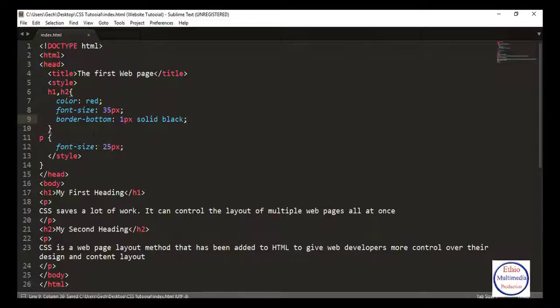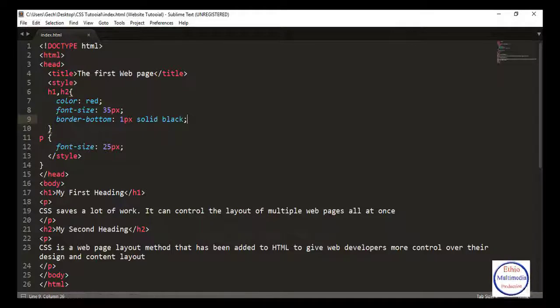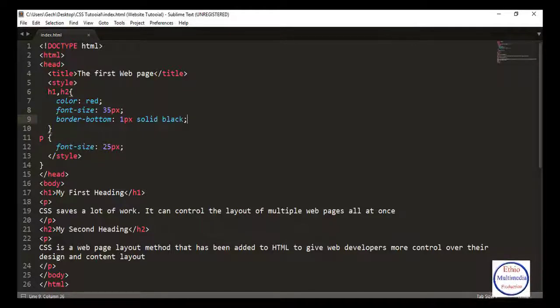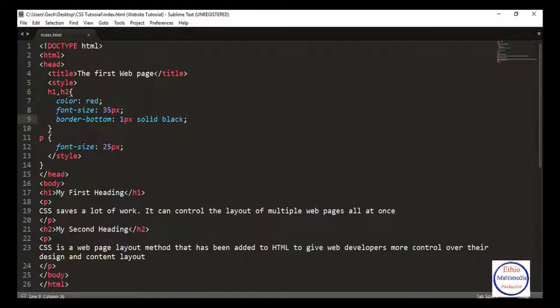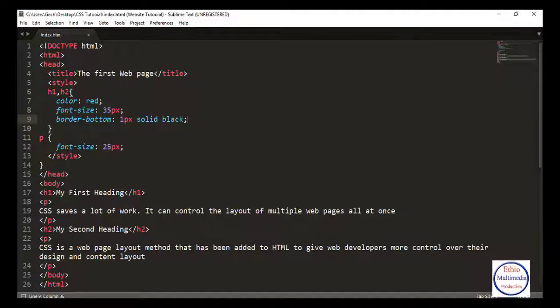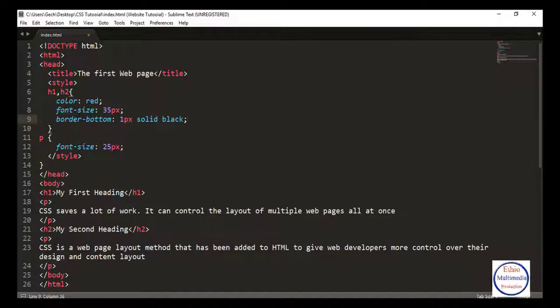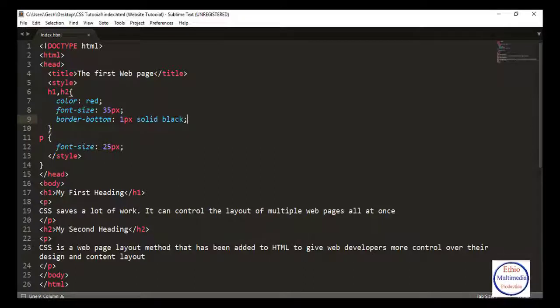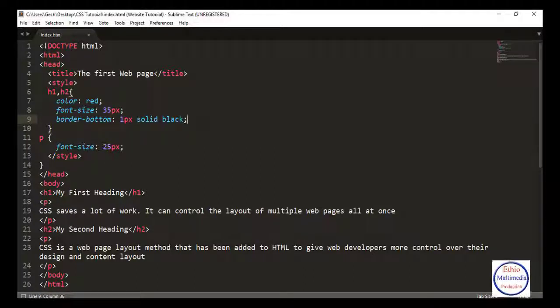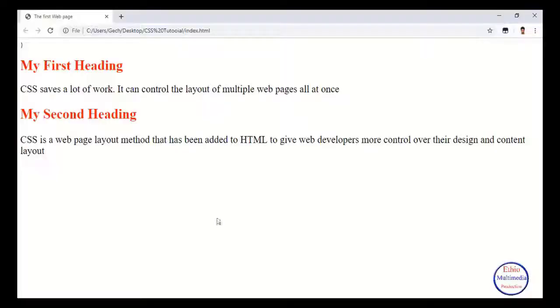Now I'll apply border-bottom to h1 and h2 selectors. Let me save now.